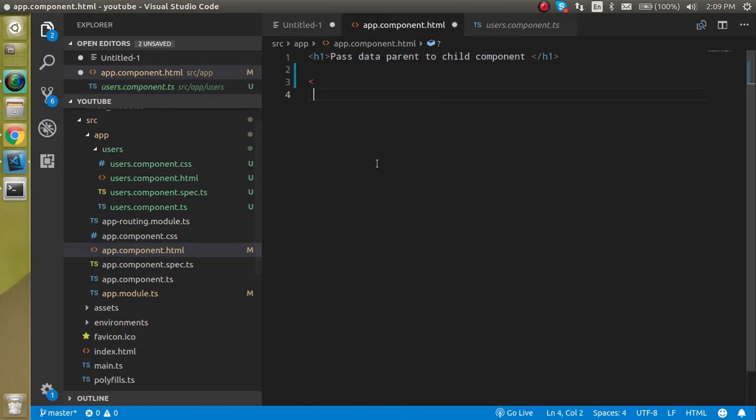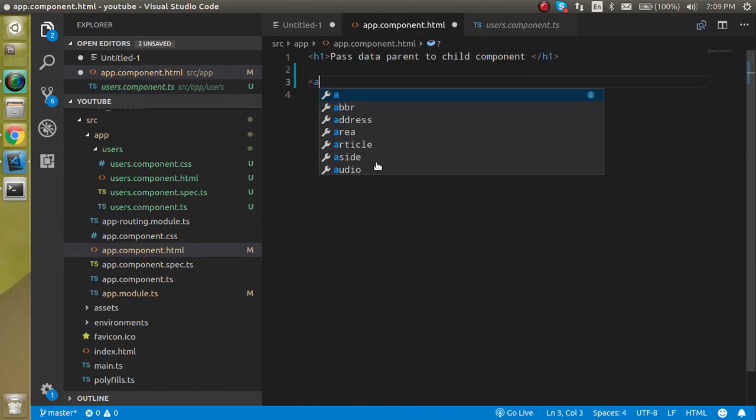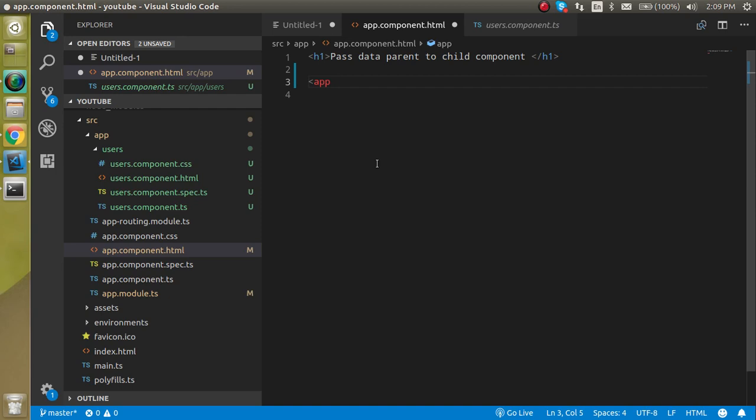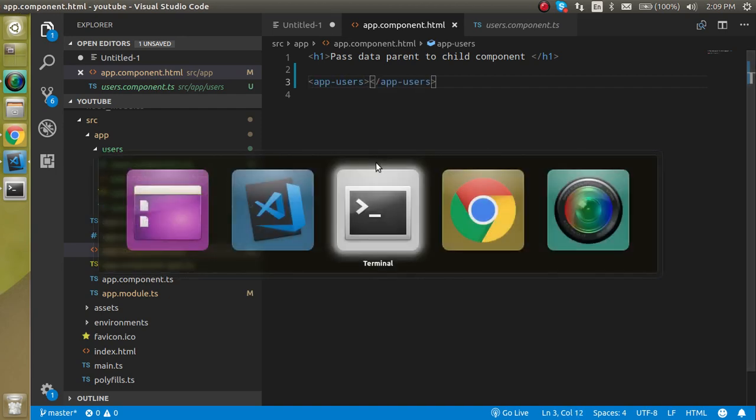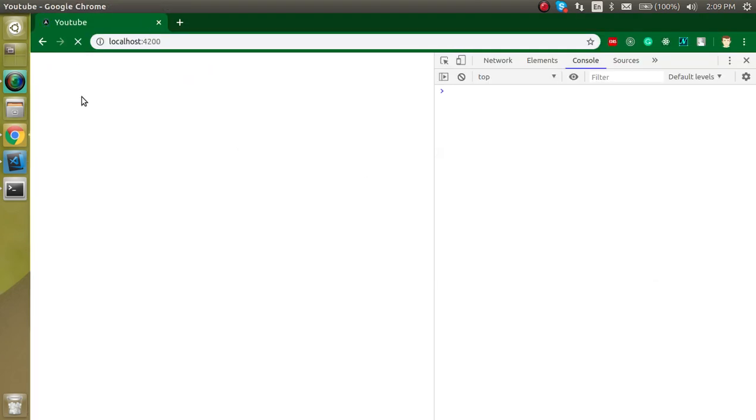Then simply use the app-users tag like this. Now you can see that we are able to see the component here with the user works text.